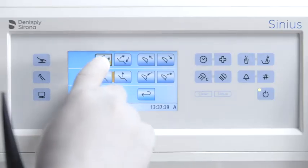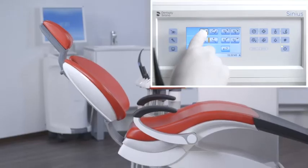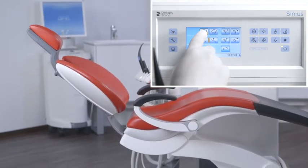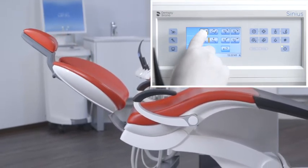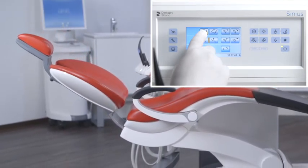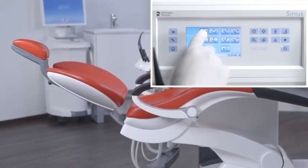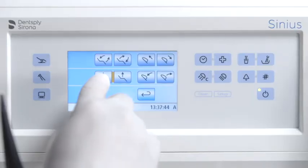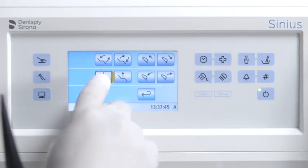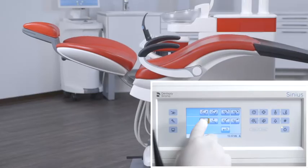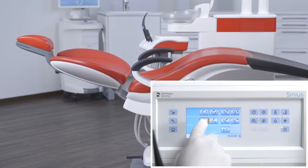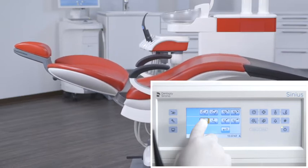Ergo motion can achieve compensated motion of the seat and backrest without any compression or stretching effects for the back. With the up and down buttons, you can move the treatment center to the optimal height.